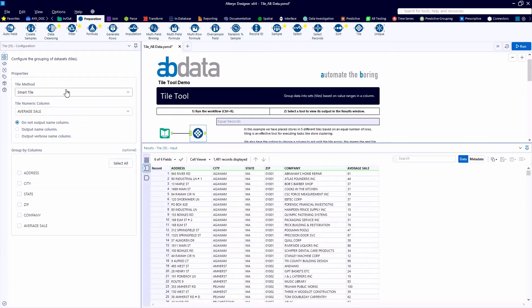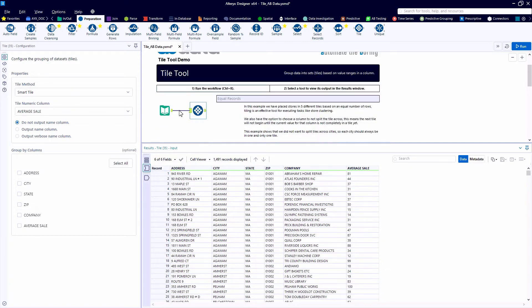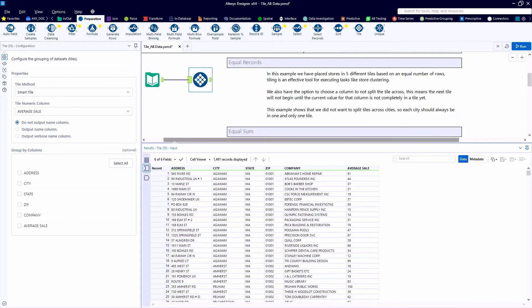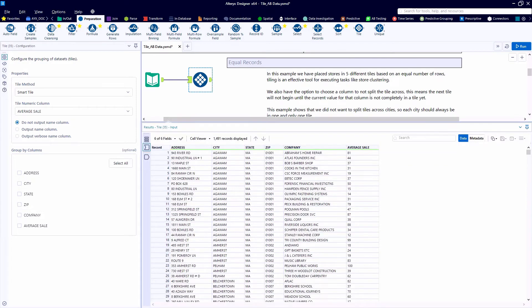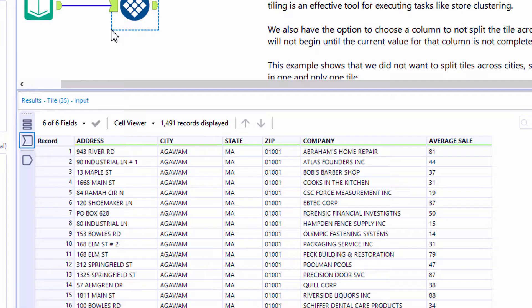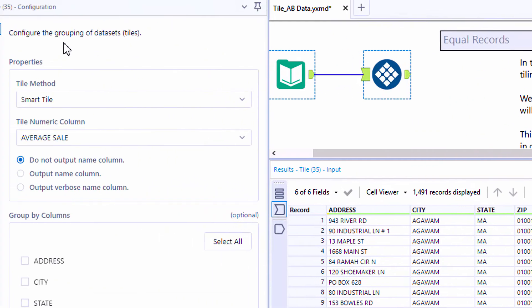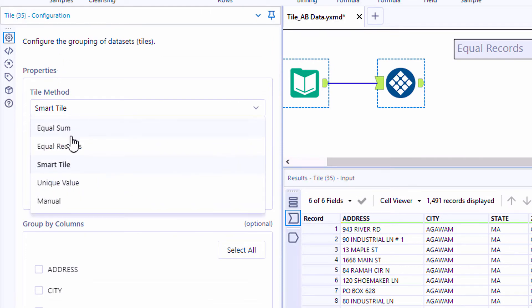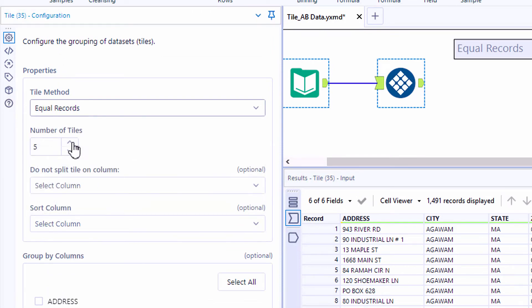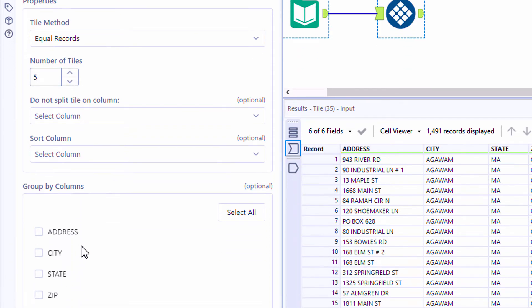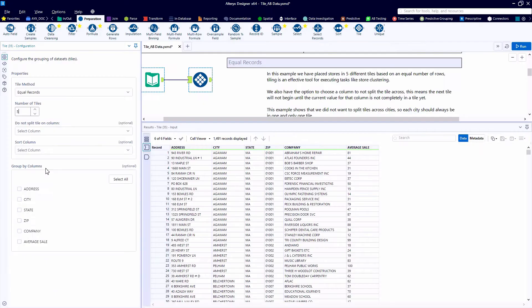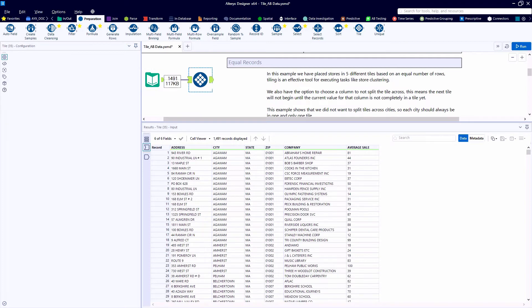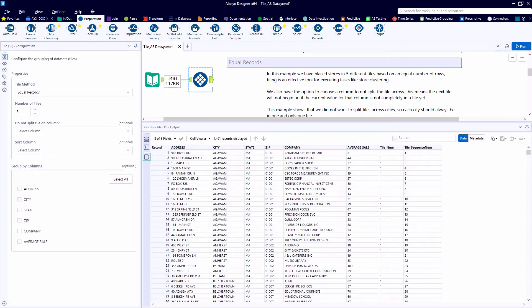The first tile method we want to take a look at is called EqualRecords. Zooming into the Configuration panel, let's take a look at the configuration for the Tile tool. So the EqualRecords tile, in this case, will create five tiles or groups with an equal number of records in them. So we have a total of 1,491 records, so we should have close to 300 records in each tile.